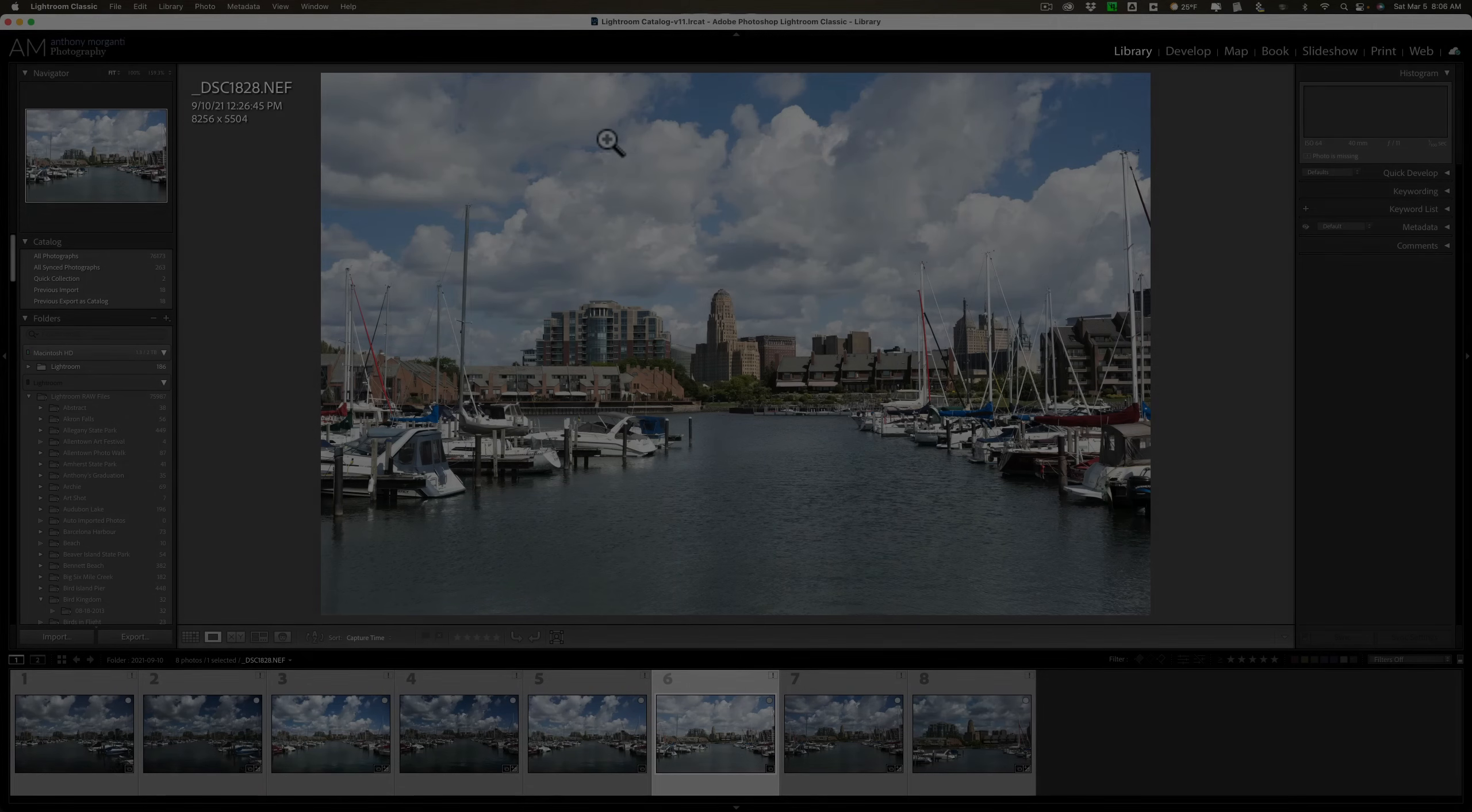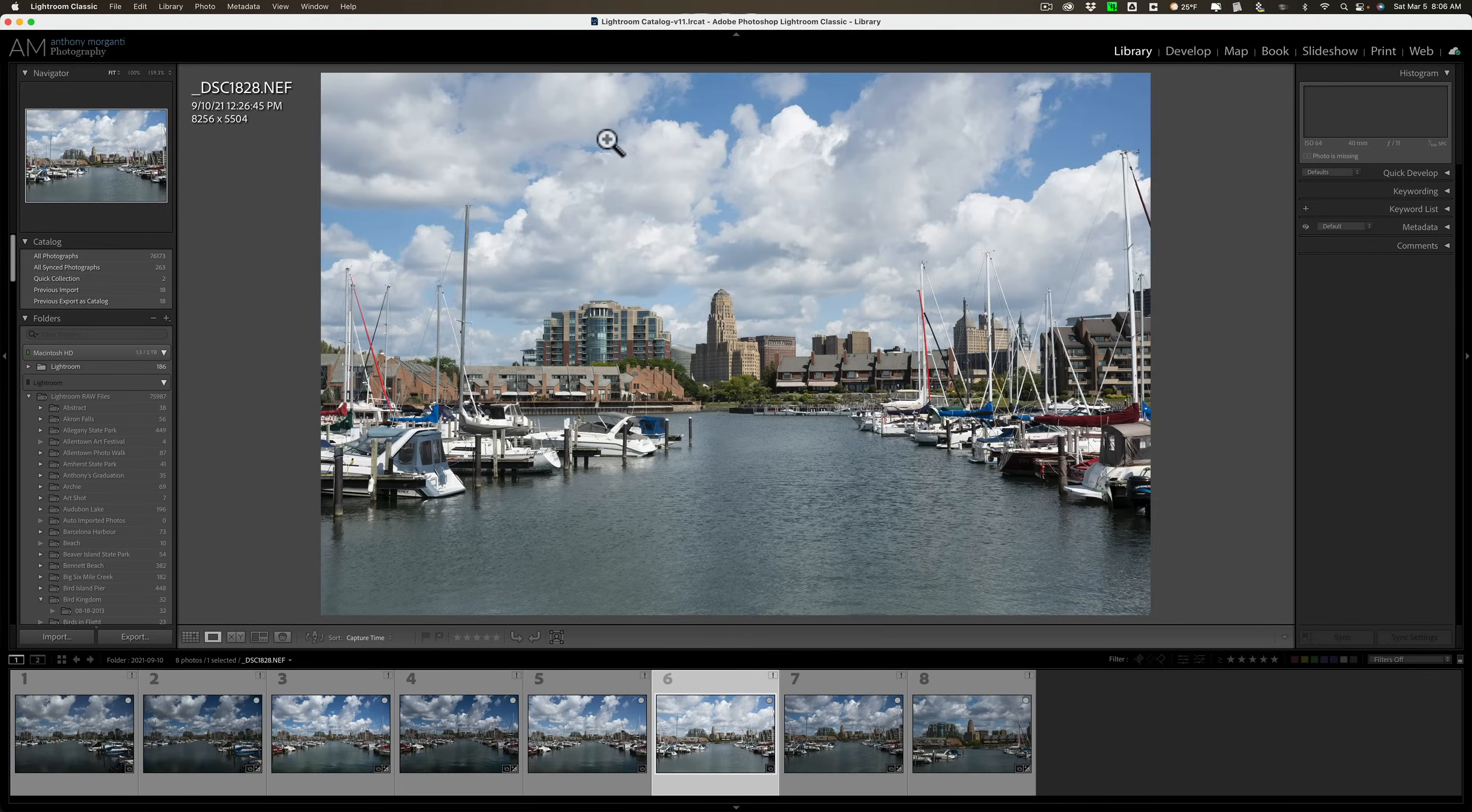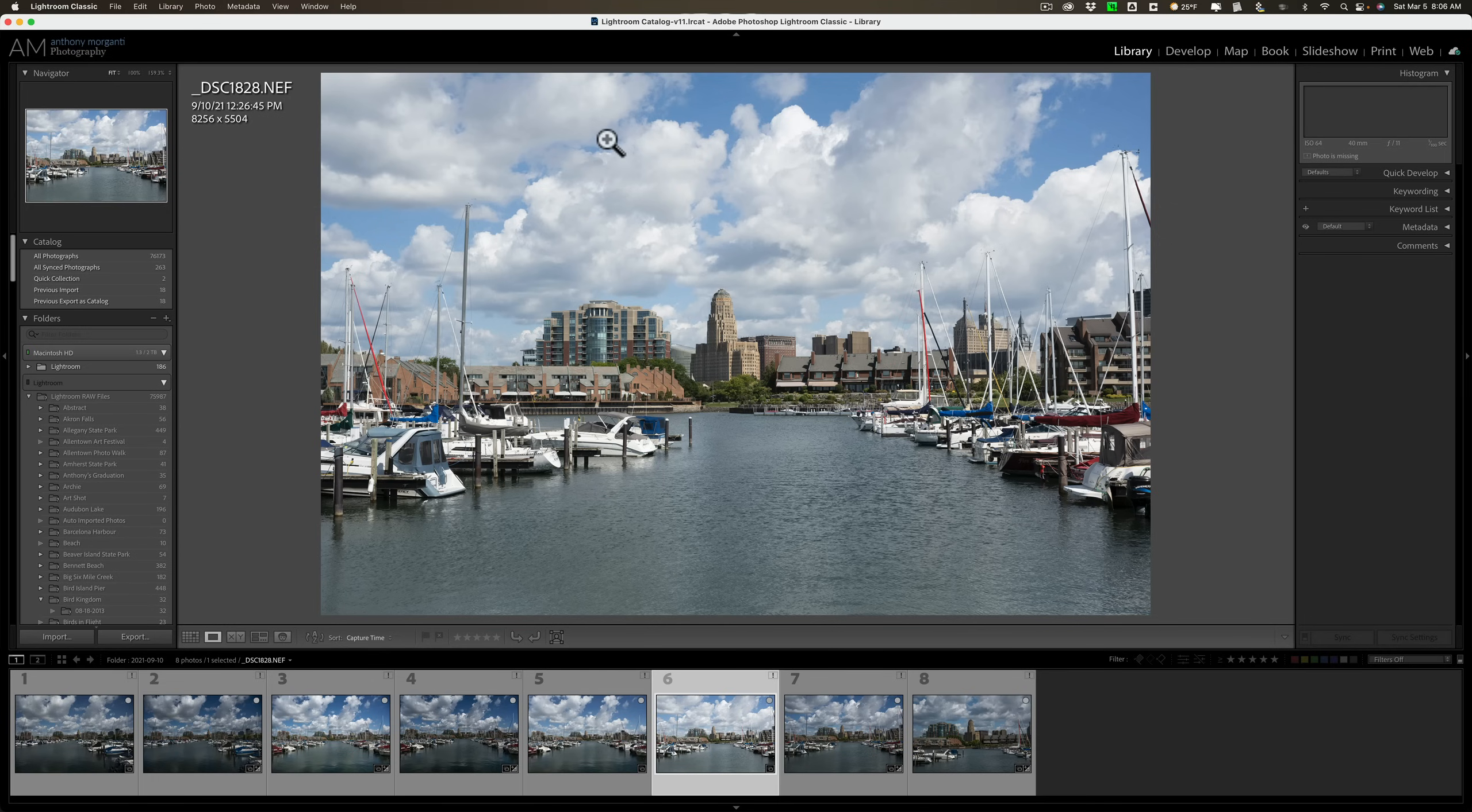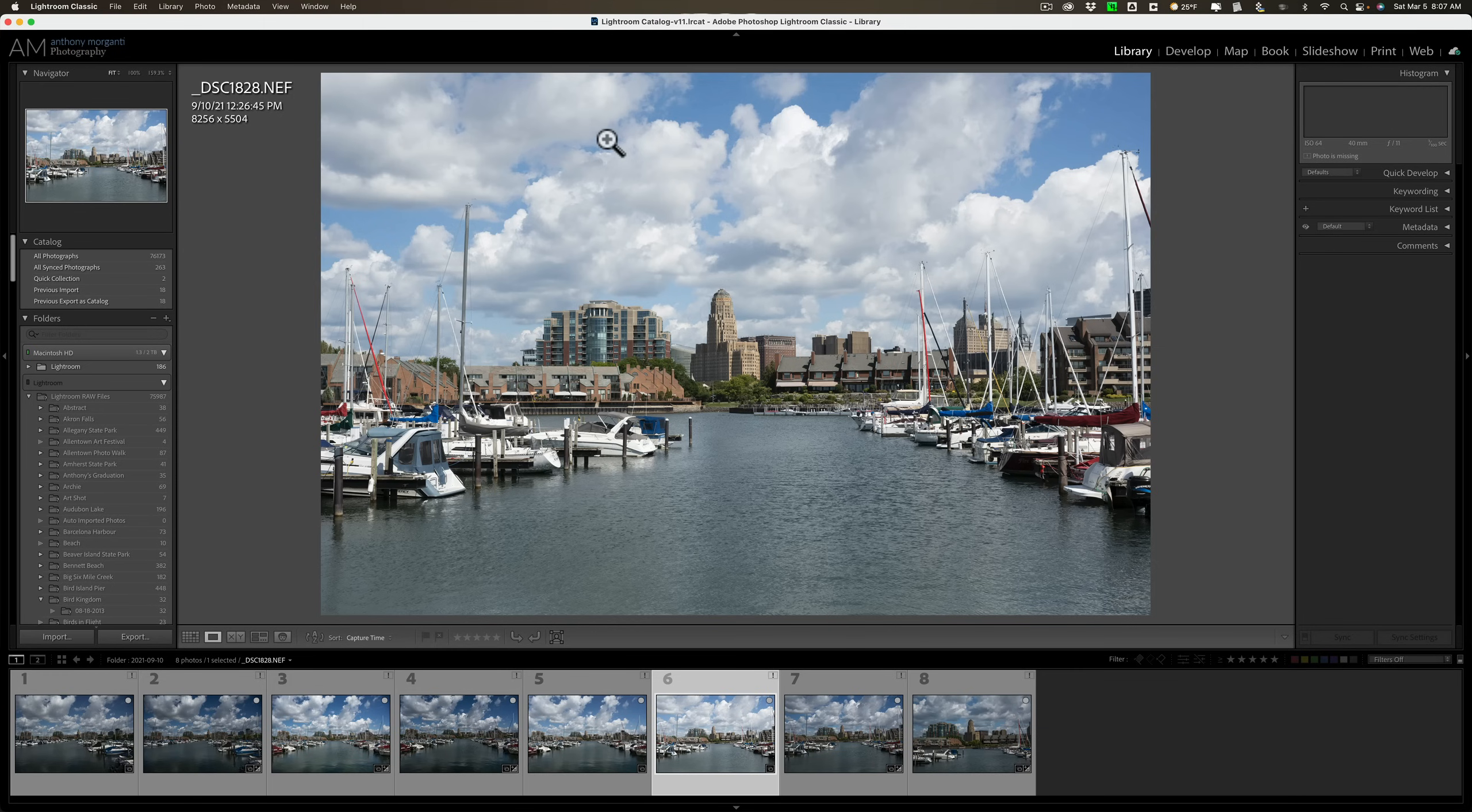Let me state at the top that not everybody needs to use smart previews. The people that will find smart previews to be beneficial are those of us that keep our images on an external hard drive. Now most often, those of us that use laptops or MacBooks but keep our images on an external hard drive, you may find yourself in a situation where smart previews are not only beneficial but required.